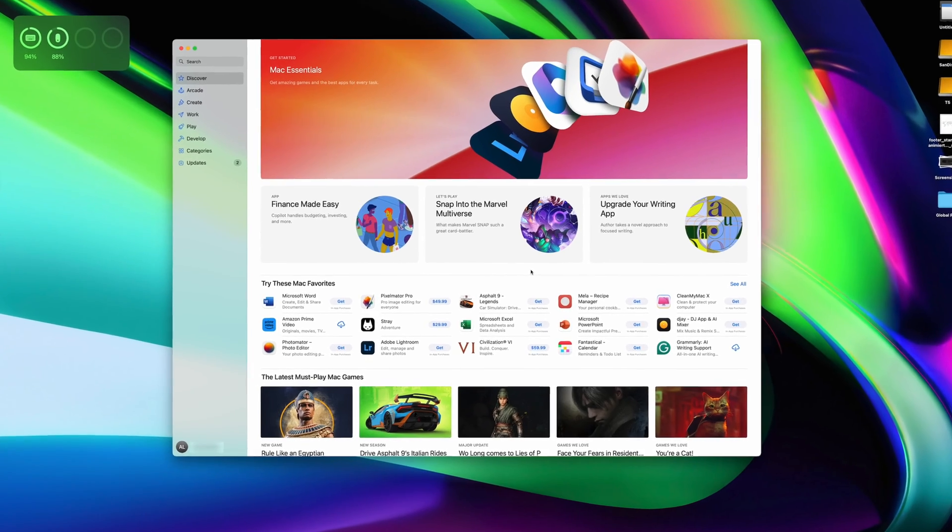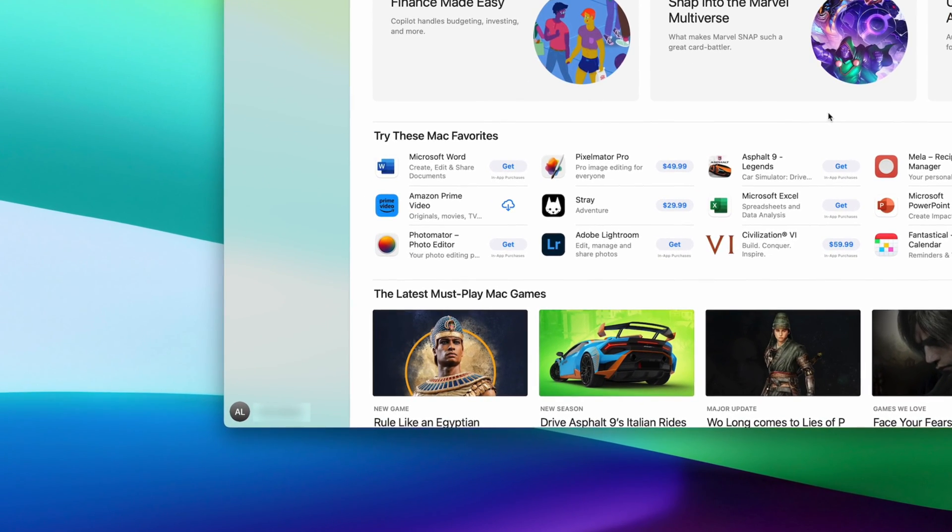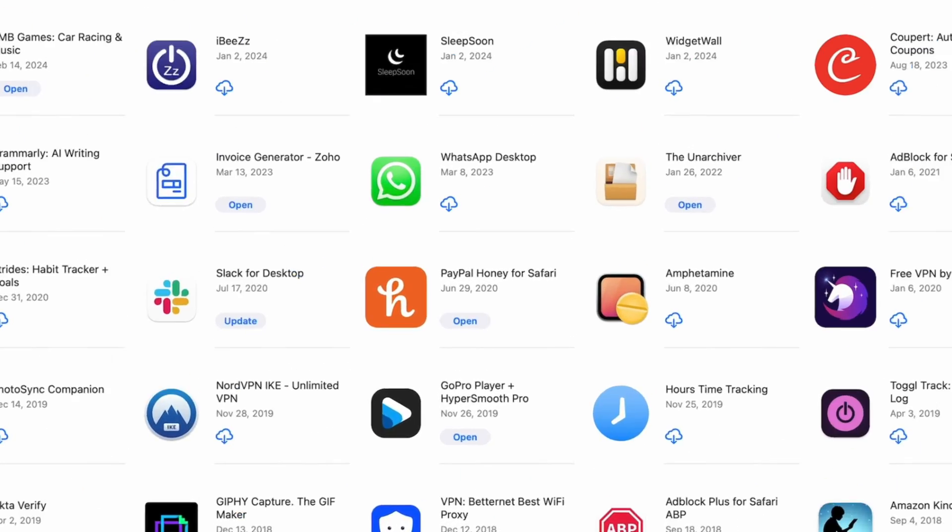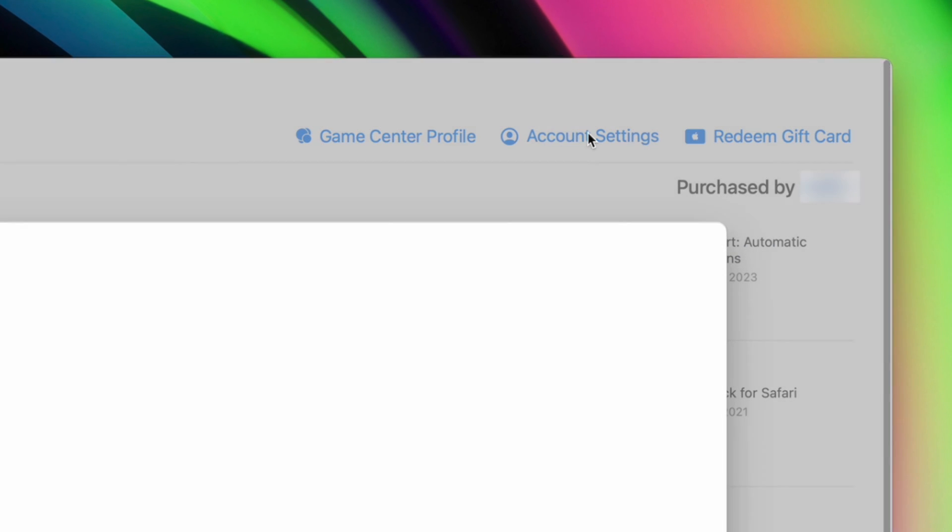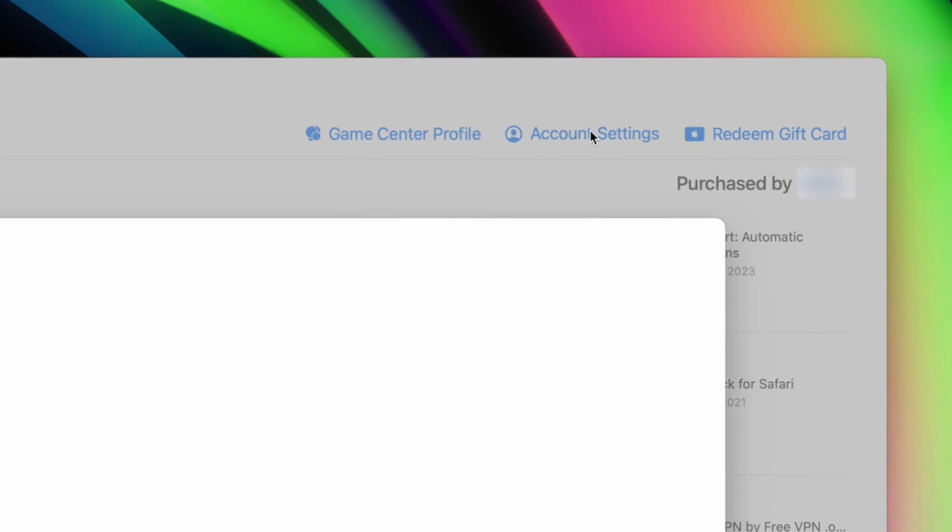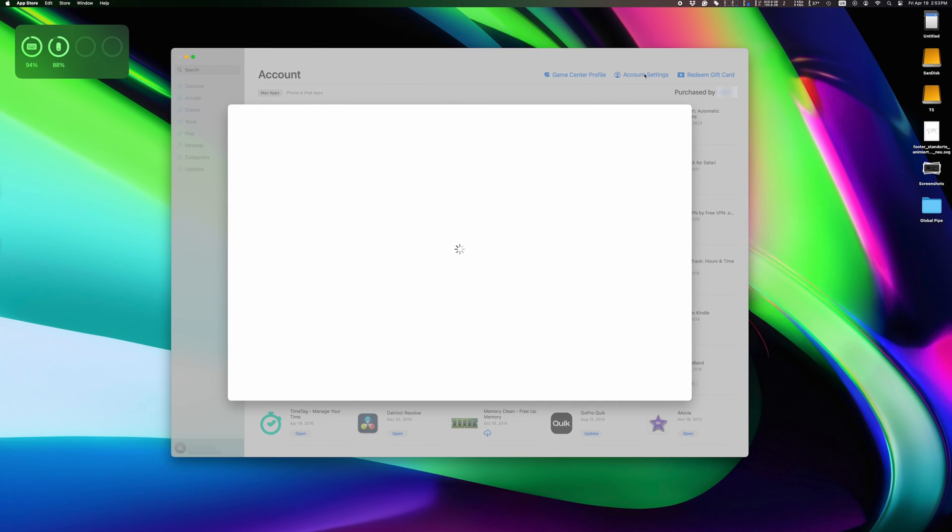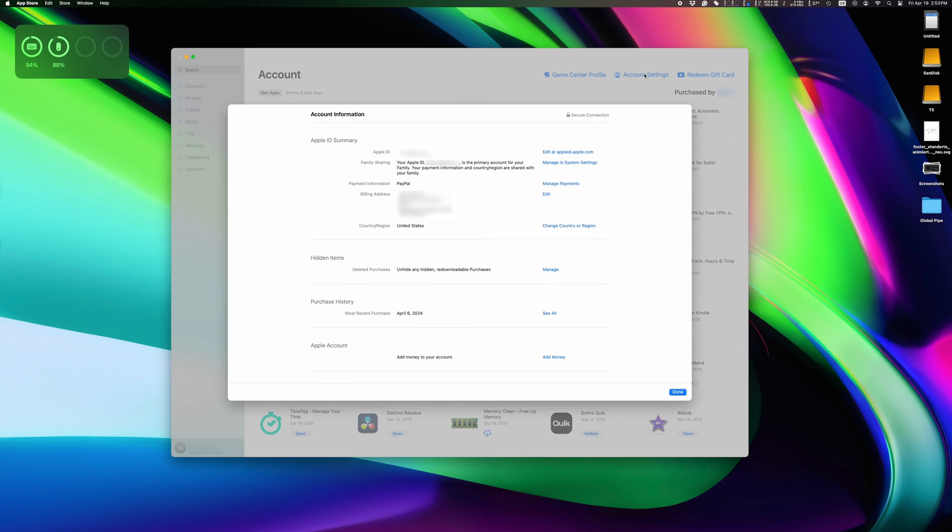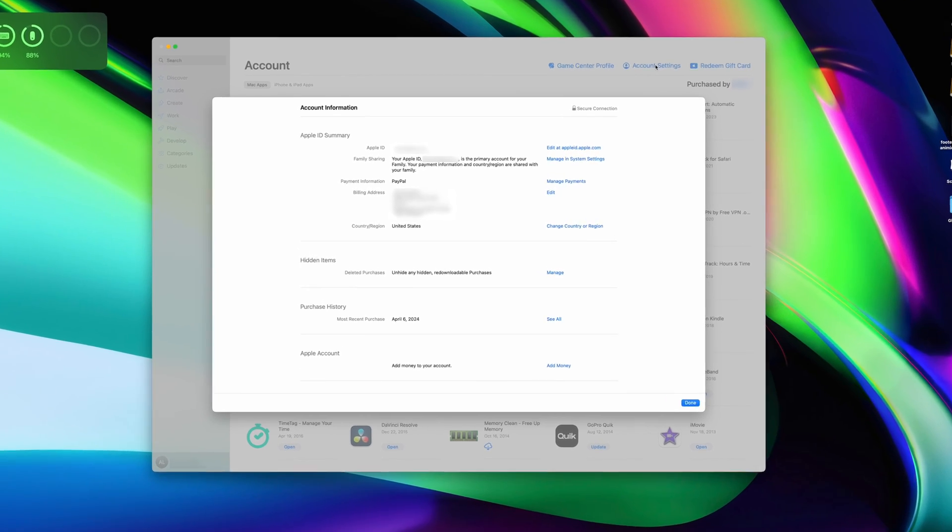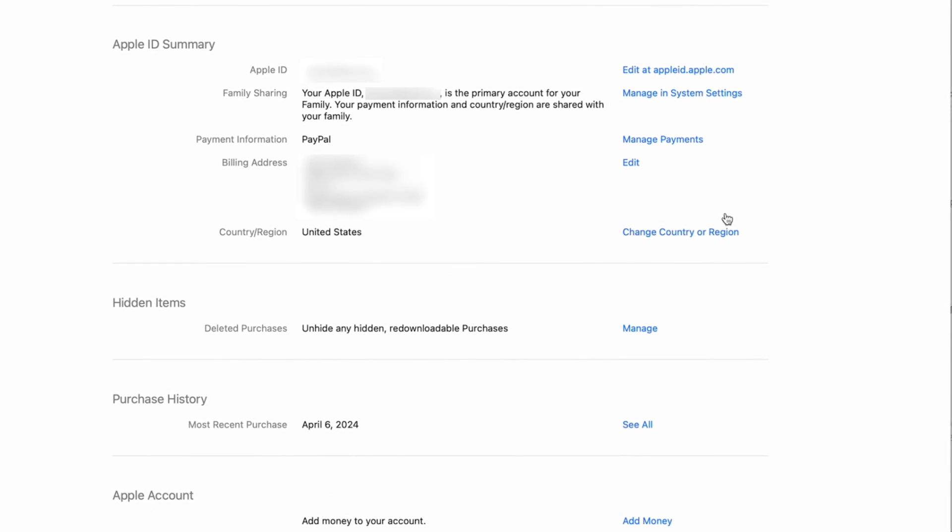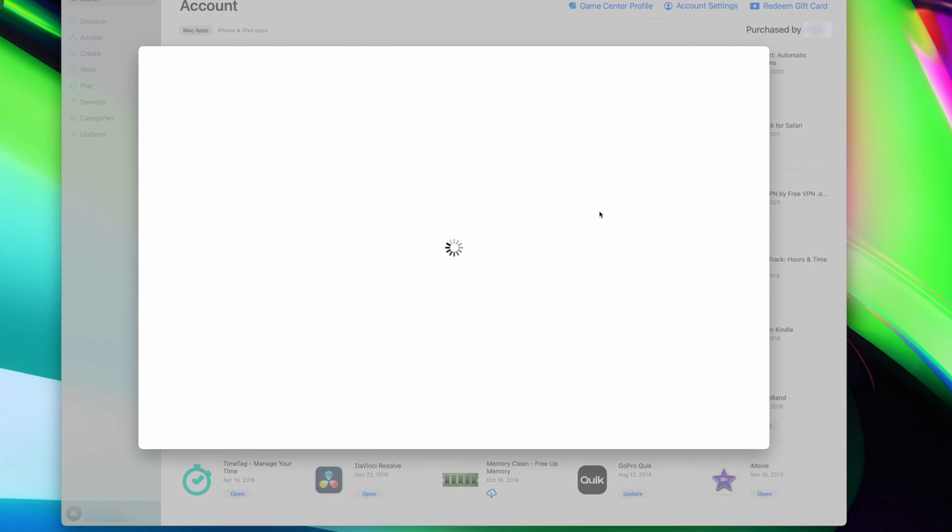If you're doing this on a Mac, the process is pretty similar. Open up the App Store, click your account on the bottom left corner, and choose Account Settings. From there, you can change your country and region, and you'll be prompted for the same verification using a credit card or a phone number.